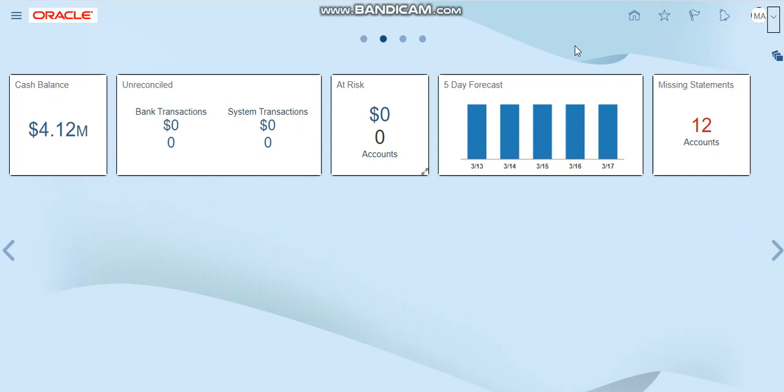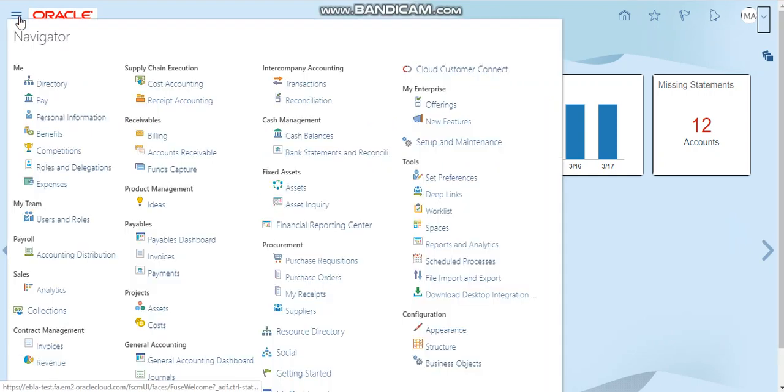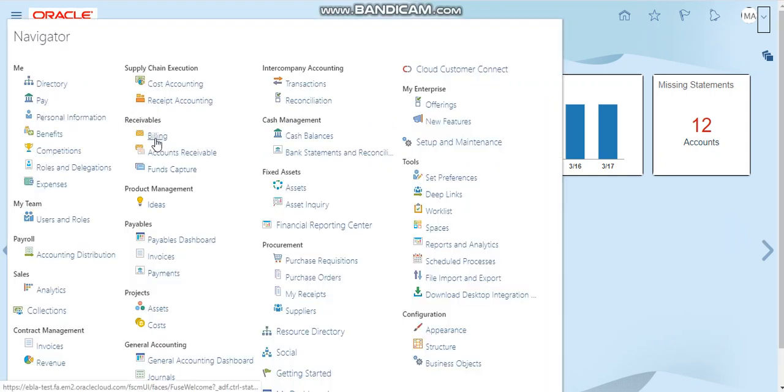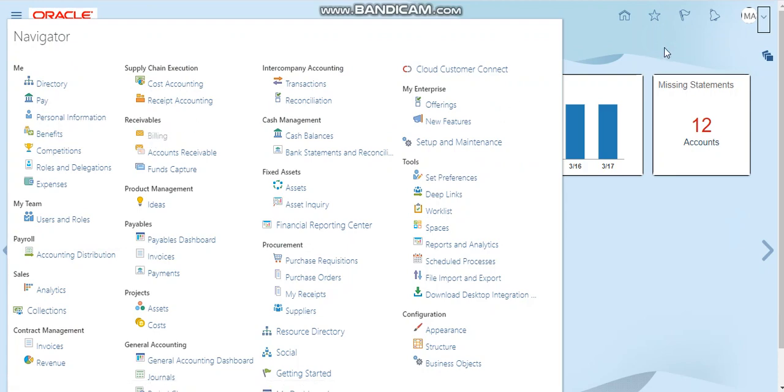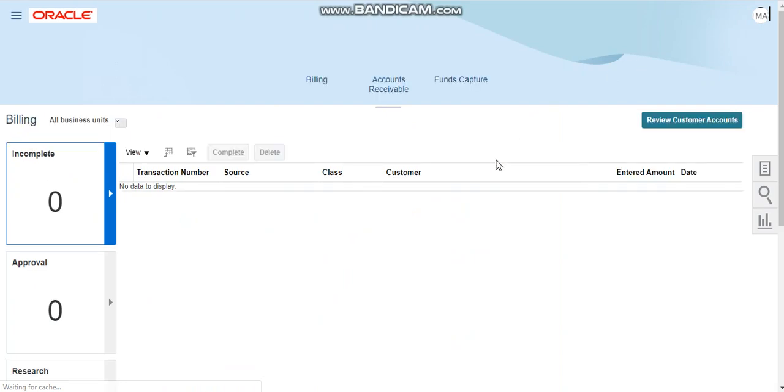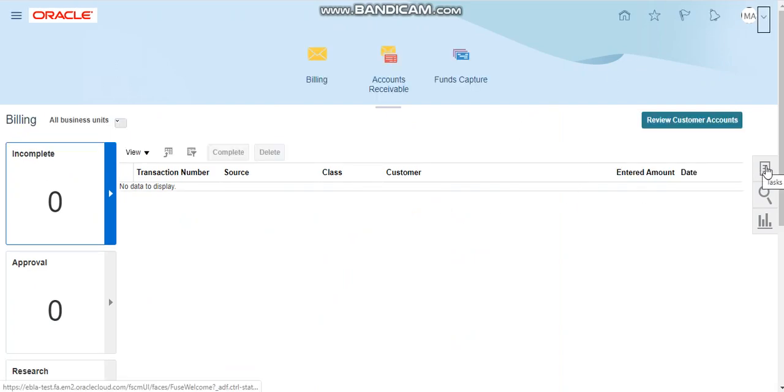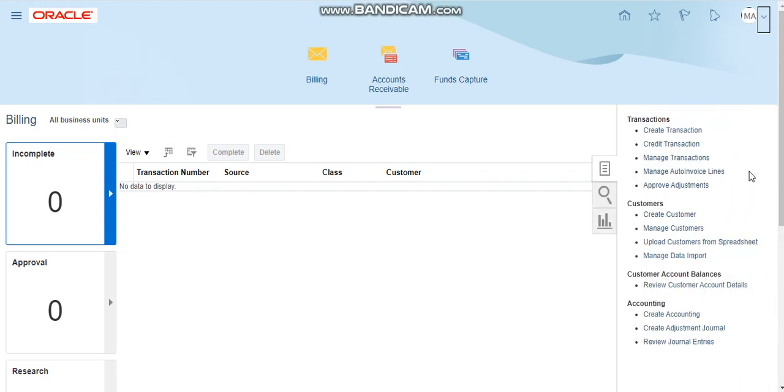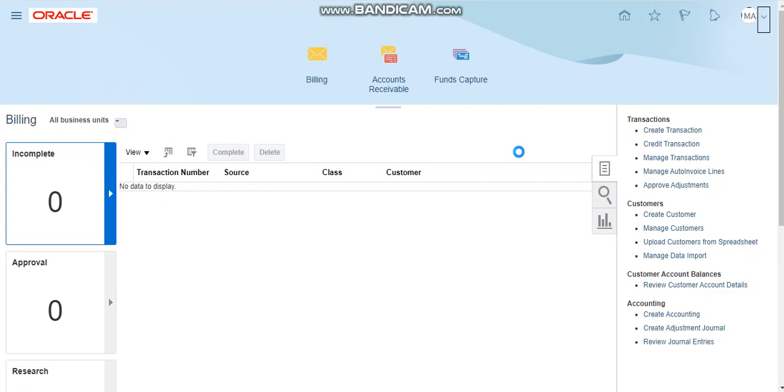Hello guys, today we will create a manual sales invoice in Oracle Fusion. Let's click on the navigator, under the receivable menu click on billing, now click on the tasks button under the billing section, and under the transaction create transaction to create a manual sale invoice.